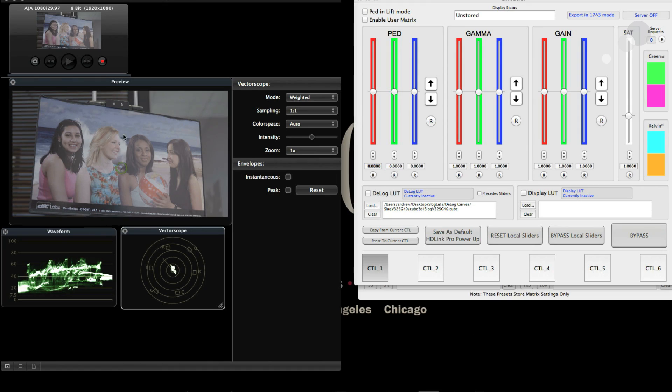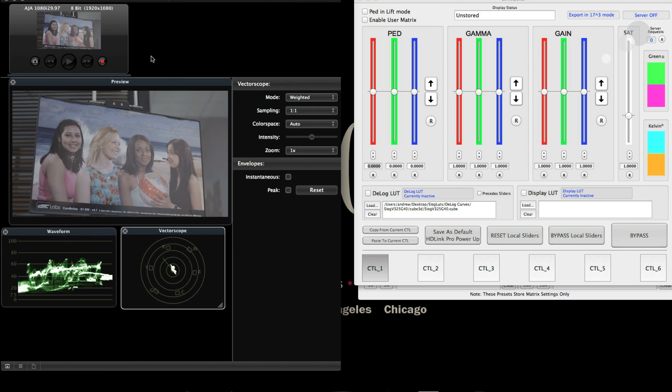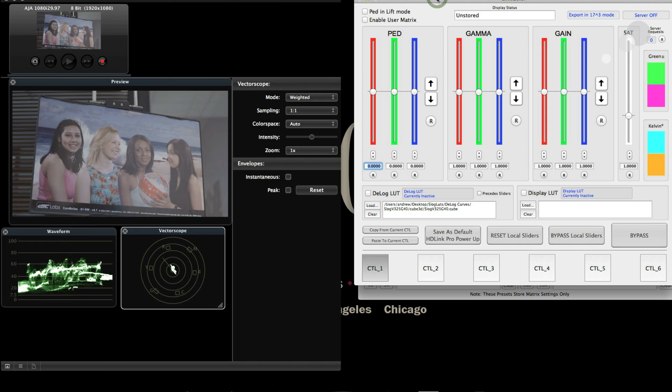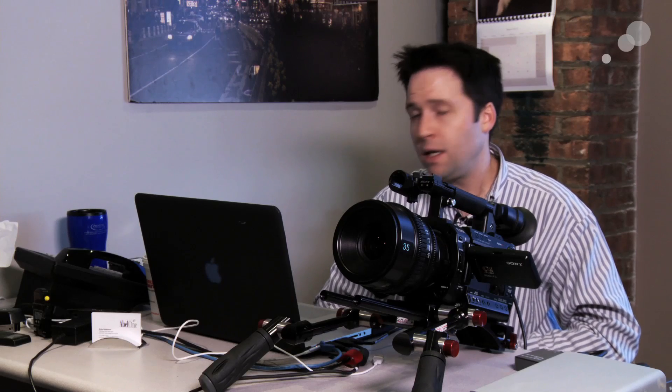Here's ScopeBox with S-Log coming into my computer and you can see my scopes here, so it's relatively flat. I have an image right here in front of me, this DSC labs chart.